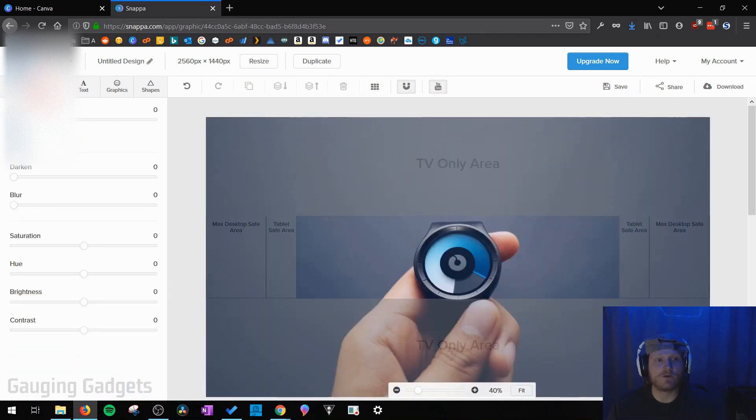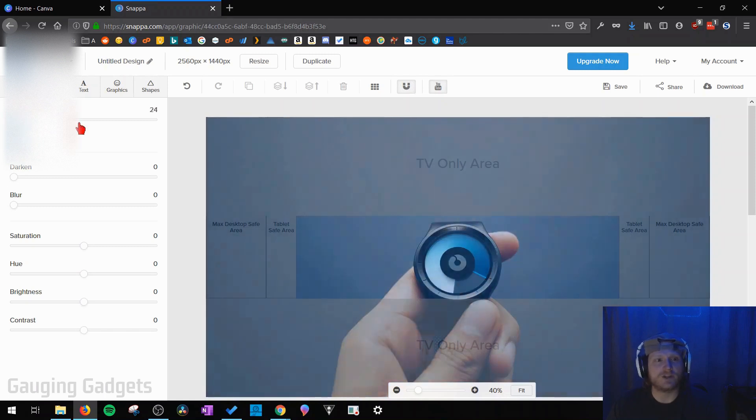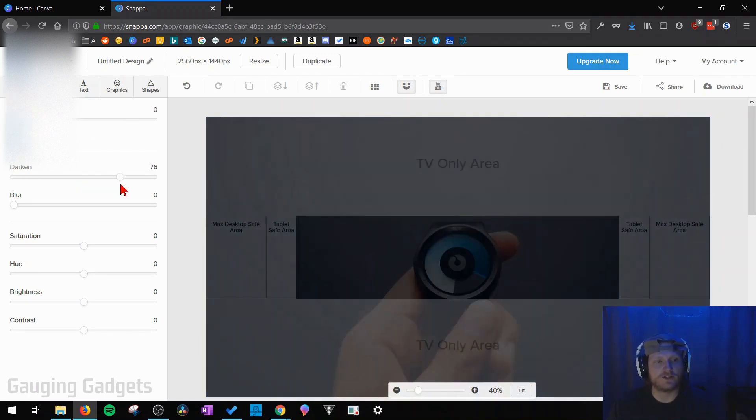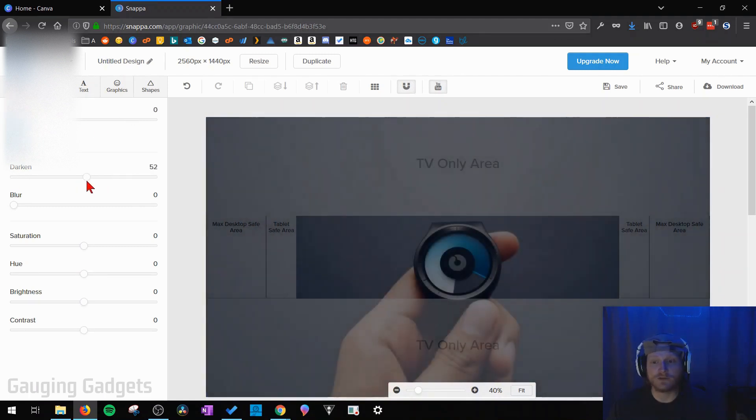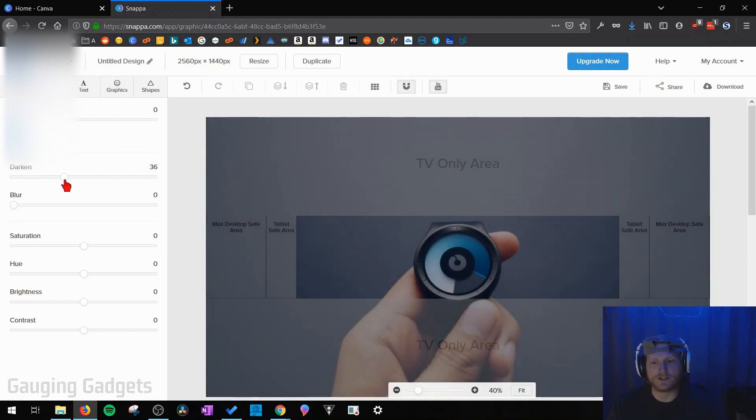Now the next tab we have over here is going to be effects. This is where we can change the background image so as you can see you can change all of these to make it look different if you'd like. I'm going to darken it just a little bit.